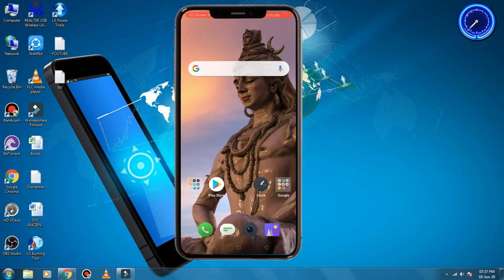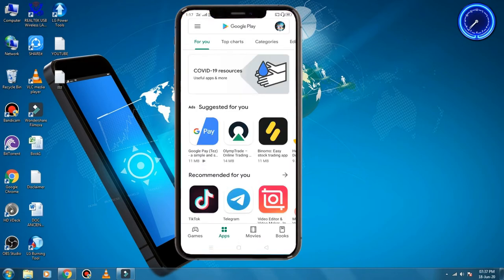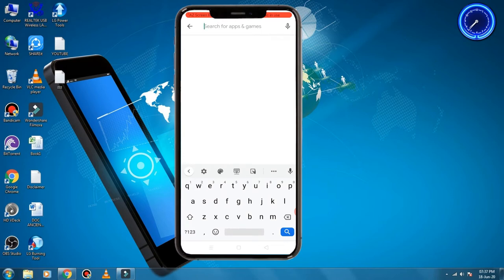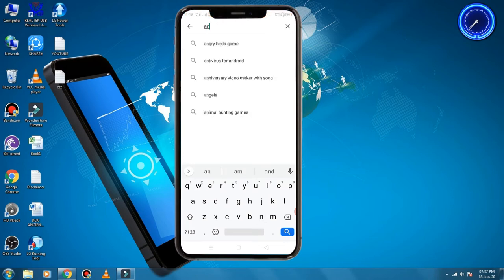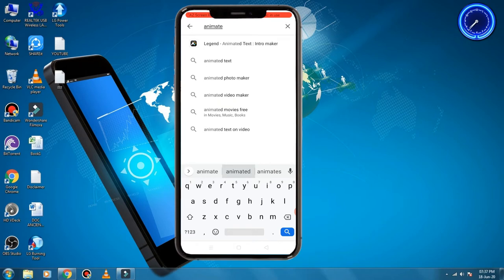Open the Play Store. Search for 'Animated' and click to install.